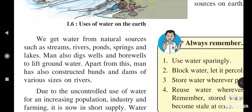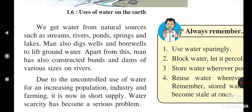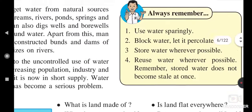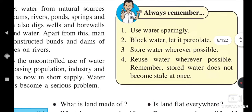Due to different types of uses of water, river water becomes polluted and causes water pollution. Uncontrolled use of water has increased due to increasing population, increasing industry, and increasing farming, and this has affected society because of water scarcity.